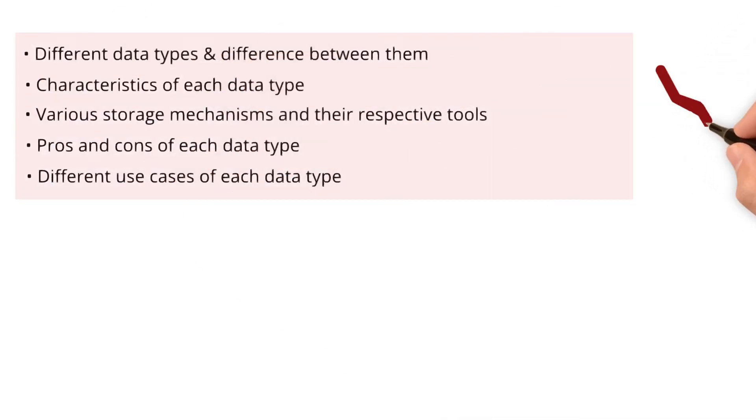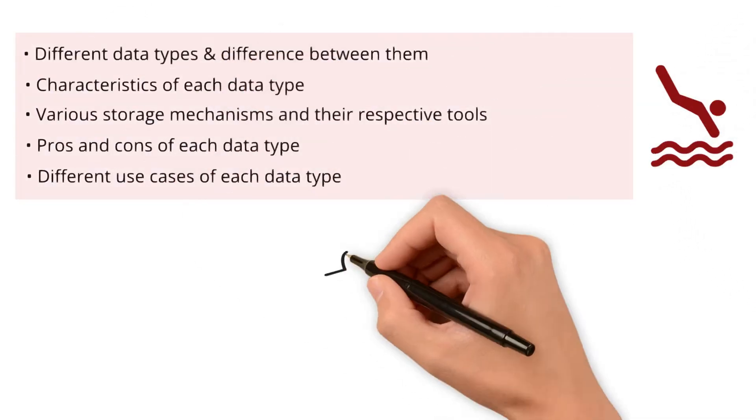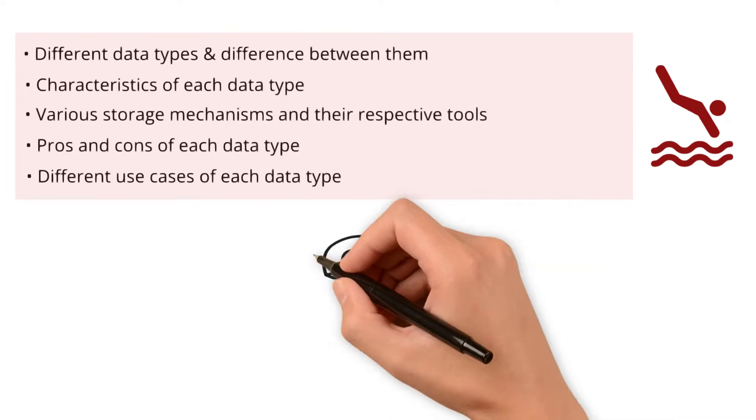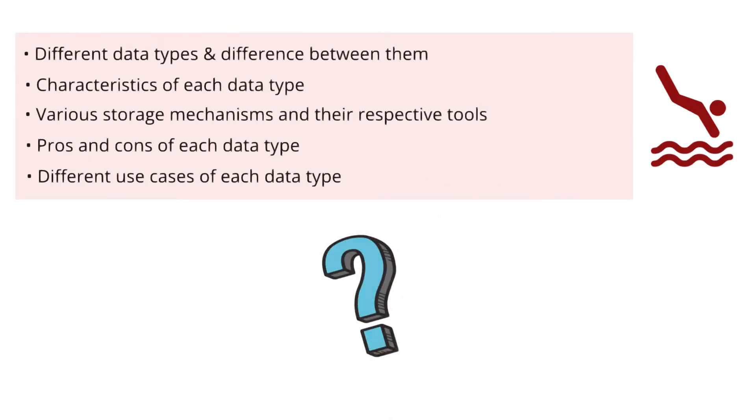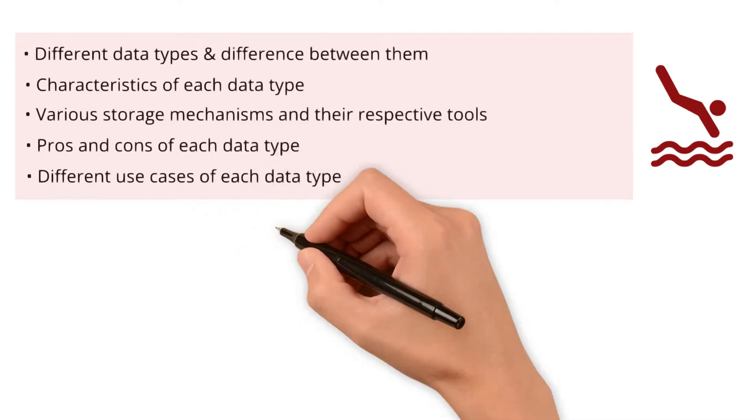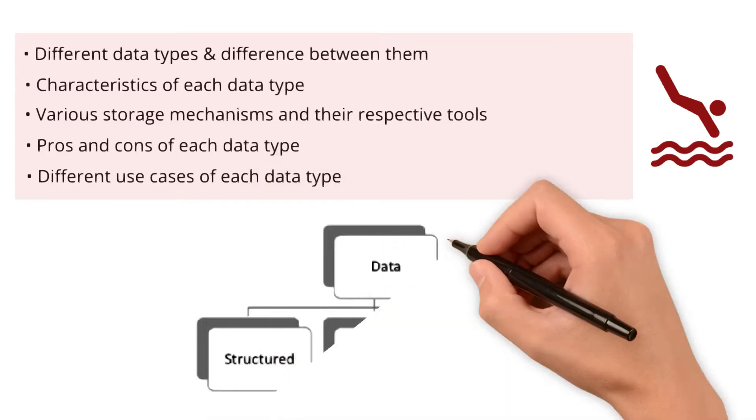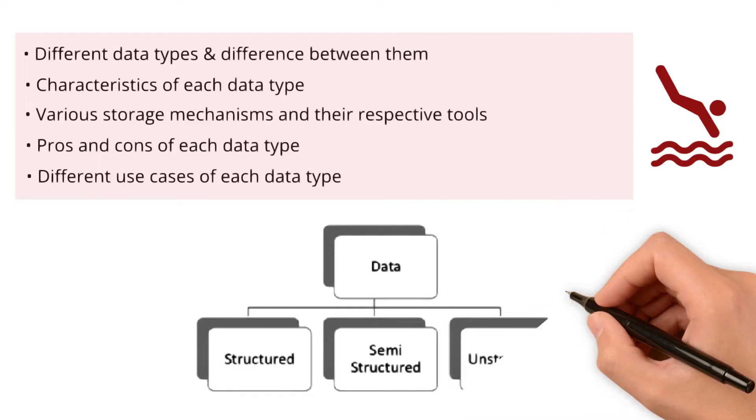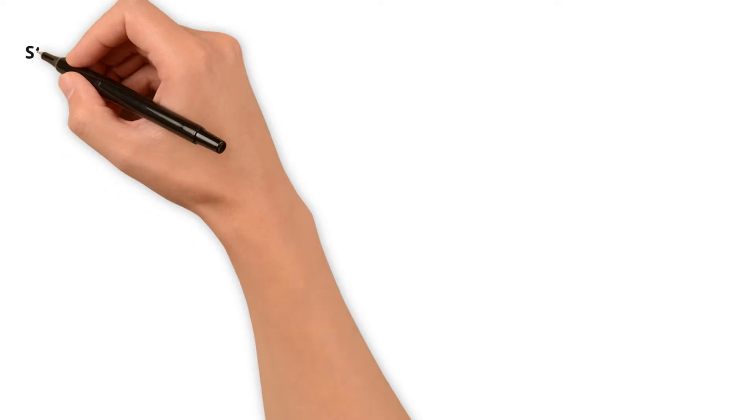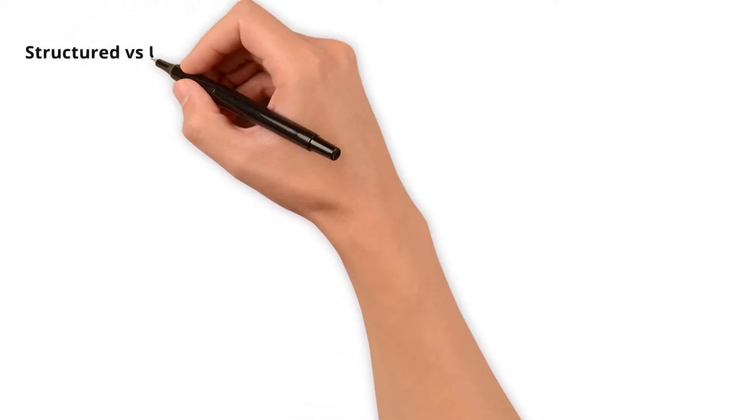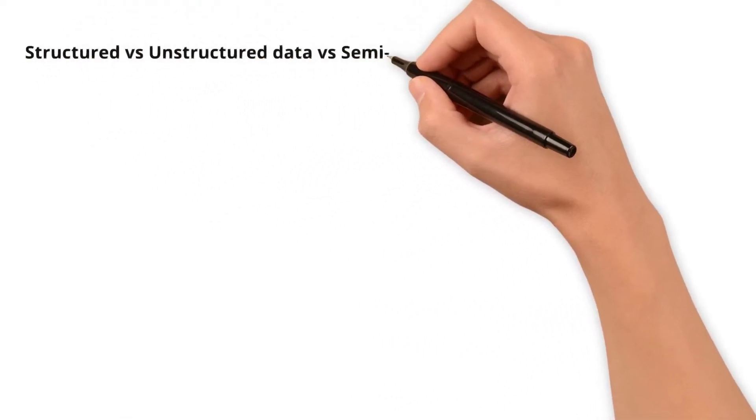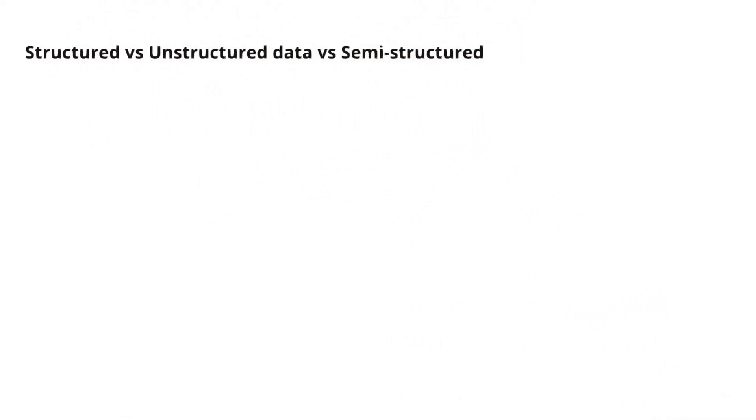Alright, let's dive into the details now. What exactly are those data types? You have already encountered them through the title of the video. They are structured, semi-structured, and unstructured data. Let's begin with a quick comparison to understand the high level difference between these data types before we dive deeper.